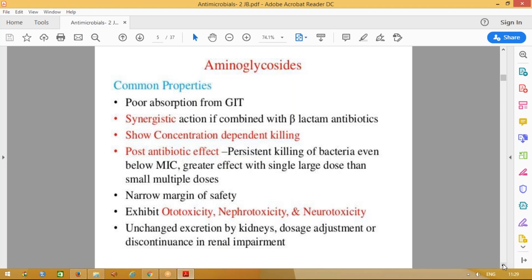We give these drugs as parenteral injections. These drugs have synergistic action when combined with beta-lactam antibiotics. Beta-lactam antibiotics, as mentioned before, are penicillins and cephalosporins. Whenever we give aminoglycoside group of drugs, they are combined with beta-lactam antibiotics. Aminoglycosides act on gram-negative and beta-lactam act on gram-positive — so both are covered.